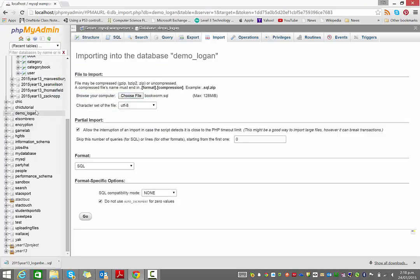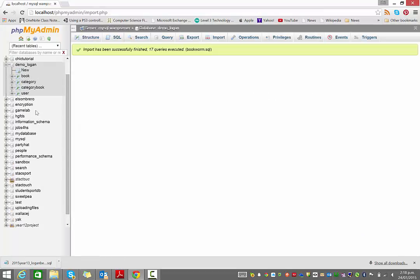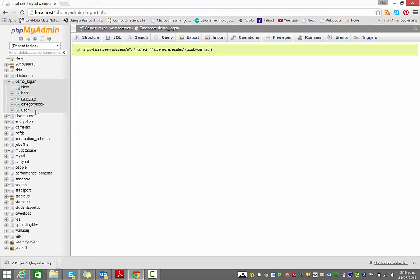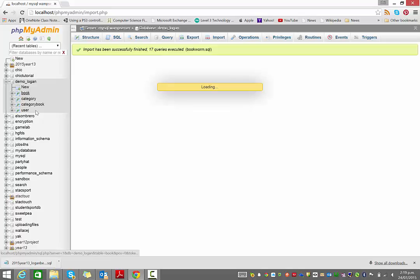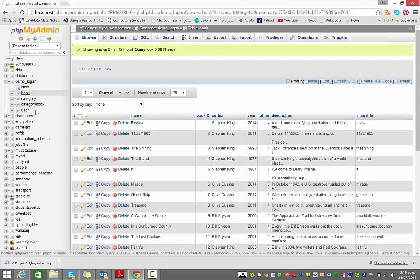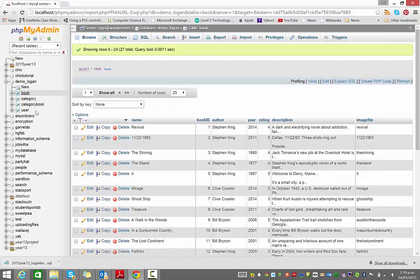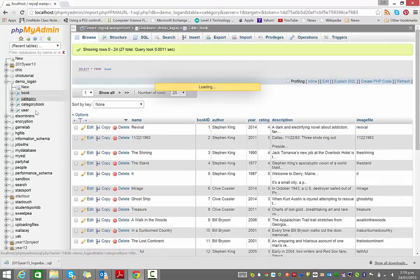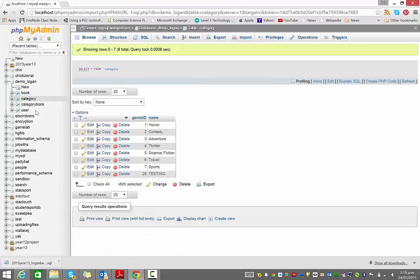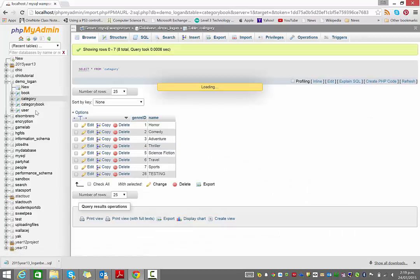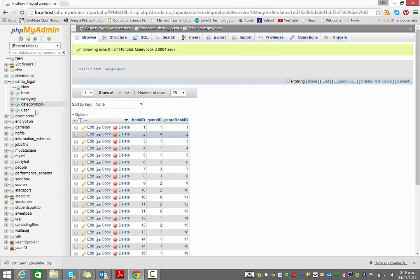That is going to create, you can see on the left hand side here, it's created all the tables and all the data inside them. So there's the book table, there's the category table, and so on. So now you can quite easily recreate the database.